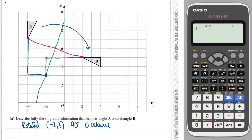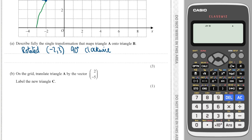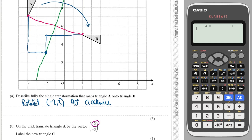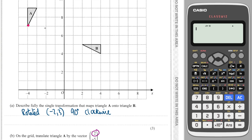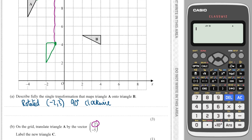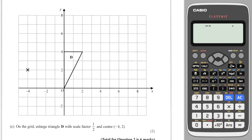So you say: rotated around that point, 90 degrees clockwise. Another translation question: the vector has two on top, which means two to the right, and five on the bottom — but because it's negative, five down. Translating shape A: two to the right, five down. Pay attention to which corner you moved, then draw the shape from that corner and label it C.